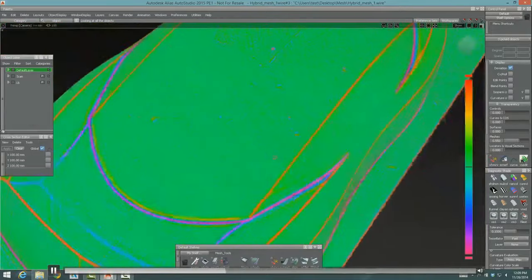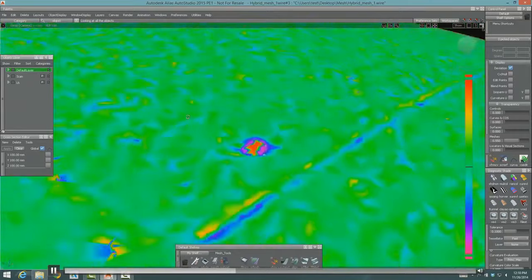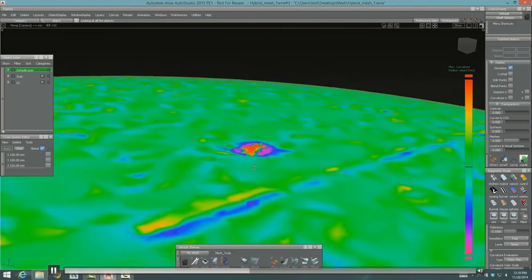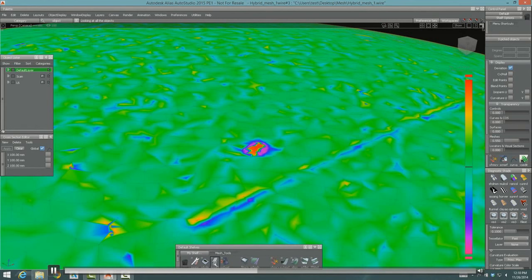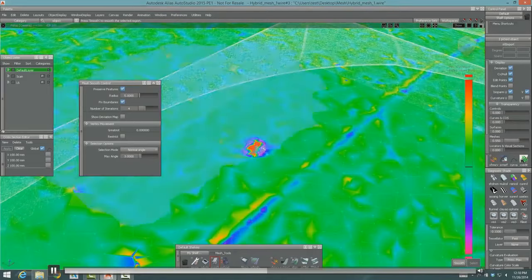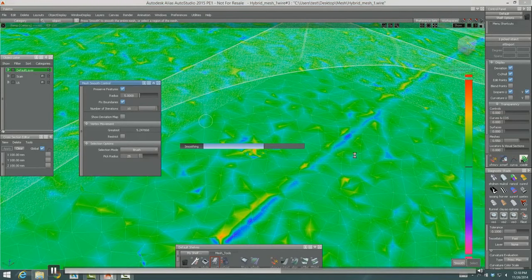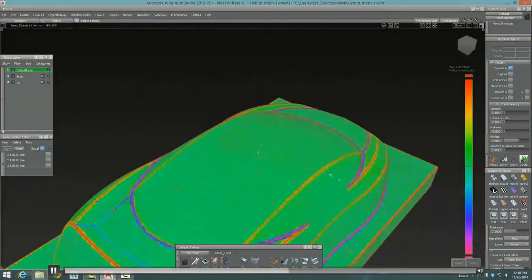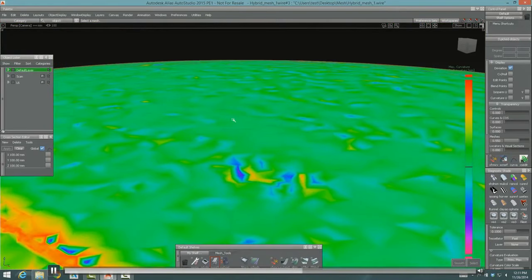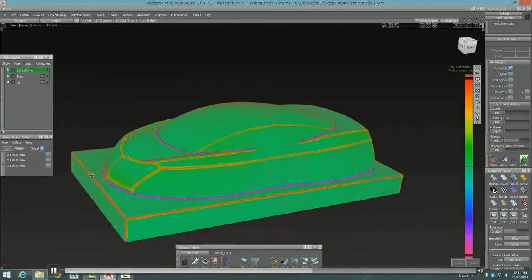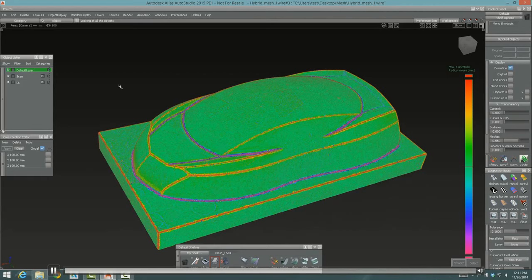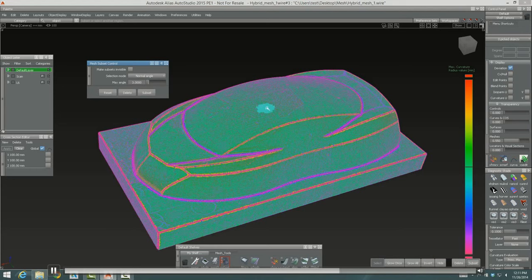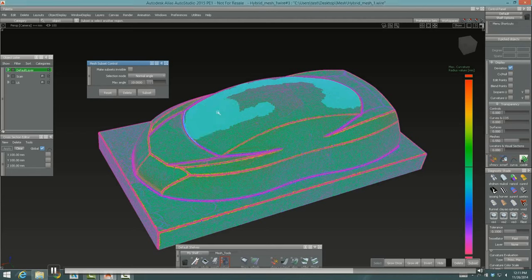He's got the deviation check on now and maximum deviation in this case is a millimeter and a half. And this one's half a millimeter. I think building these three surfaces using this method rather than cutting sections and fitting curves and building surfaces from those curves is a little bit faster. I think he's now going to align them.